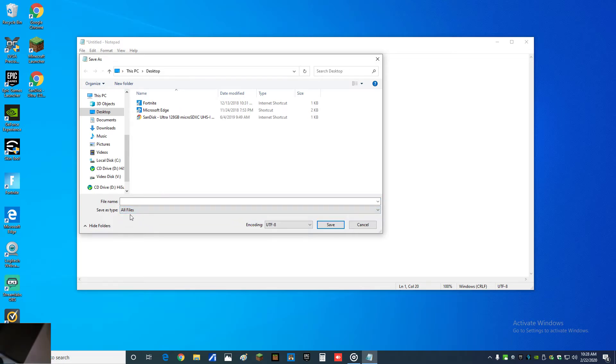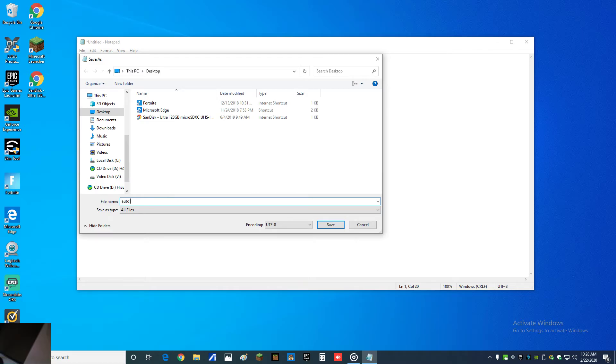I'm gonna save this as a batch file. For that I need to go to all files, and I can give it any given name, anything. Auto shutdown maybe if you want. And you gotta make sure you put in the extension as a batch file, which is .BAT.